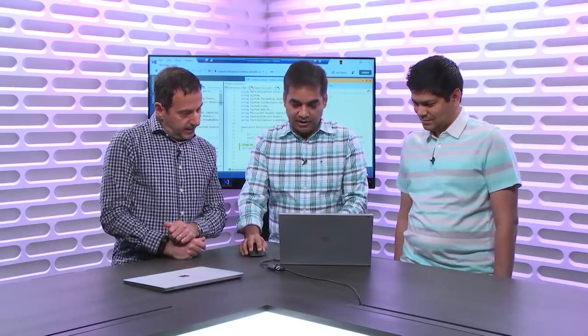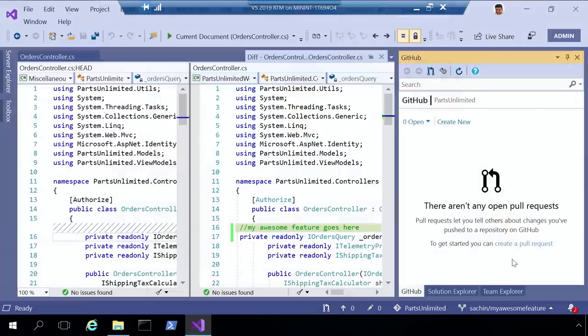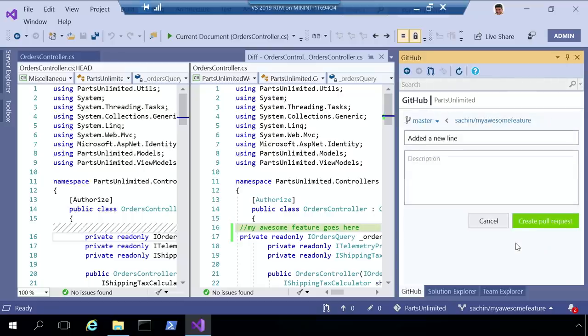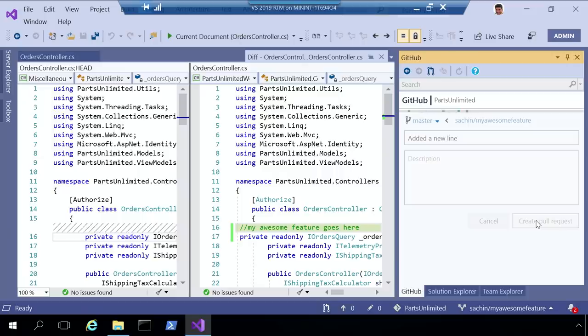So here, as you can see, it shows that I have some changes in my branch, and I can create a pull request. I'm going to go and create a pull request, and I'm going to say, okay, I'm going to merge. I want to merge my changes that I just created in my feature branch here with my master branch. So I can put in a message, and I can say, create pull request.